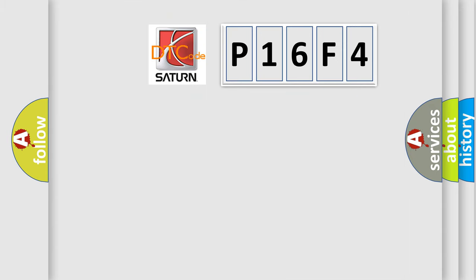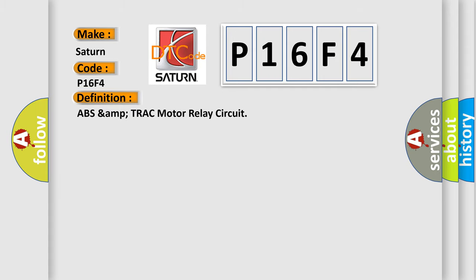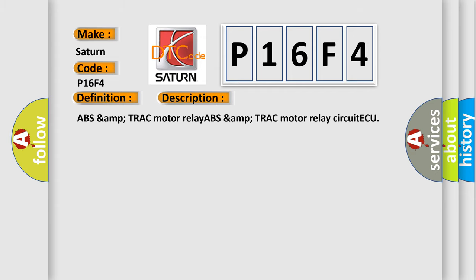So, what does the diagnostic trouble code P16F4 interpret specifically for SAT and car manufacturers? The basic definition is ABS Amp Track Motor Relay Circuit. And now this is a short description of this DTC code: ABS Amp Track Motor Relay, ABS Amp Track Motor Relay circuit ECU.